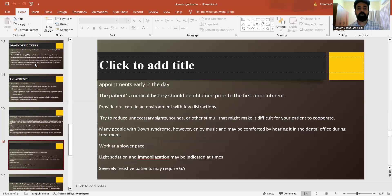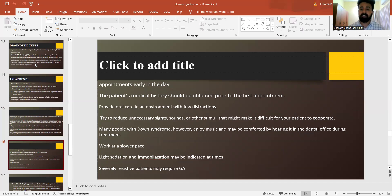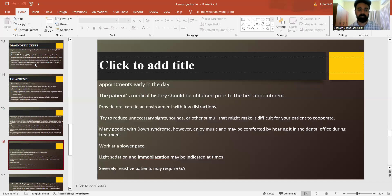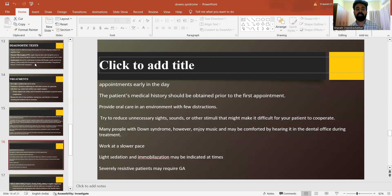As much as possible, it is important to give early morning appointments to such patients. The patient's medical history should be obtained prior to the first appointment. Adequate oral care in the form of distractions should be given. Try to reduce unnecessary sights, sounds or other stimuli that might make it difficult for the child to cooperate. Many people with Down syndrome enjoy music and may be comforted by hearing it in the dental office, which is relaxing and helps them become cooperative for treatment. Always work at a slower pace. Light sedation and immobilization may be indicated if needed, and severely resistive patients may also require general anesthesia.